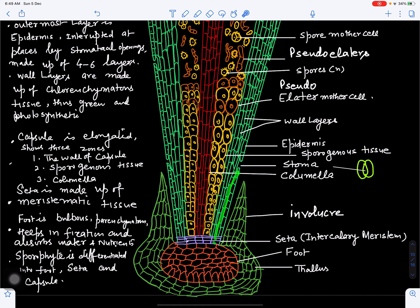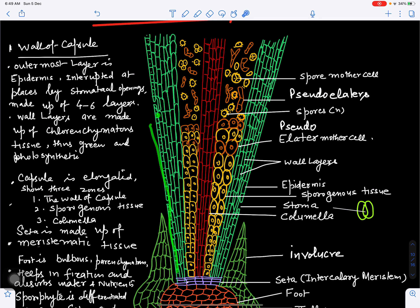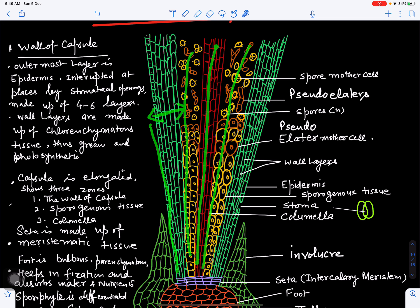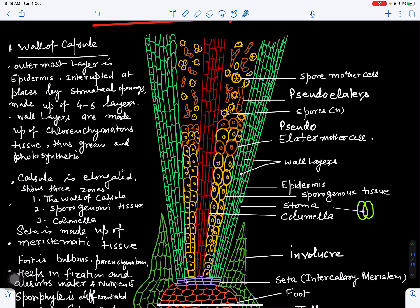The capsule is the elongated part. When we cut a longitudinal section, we can see various zones: the outermost zone is the wall of the capsule, inside that is the sporogenous tissue, and in the center is the columella. First we'll discuss the wall of the capsule.